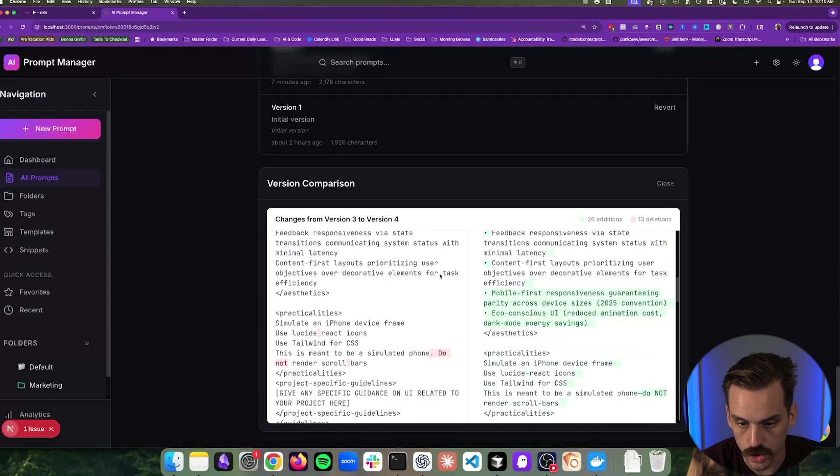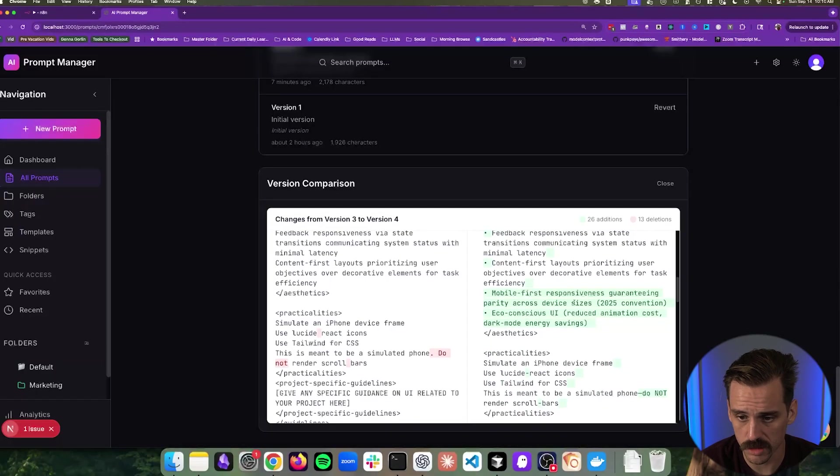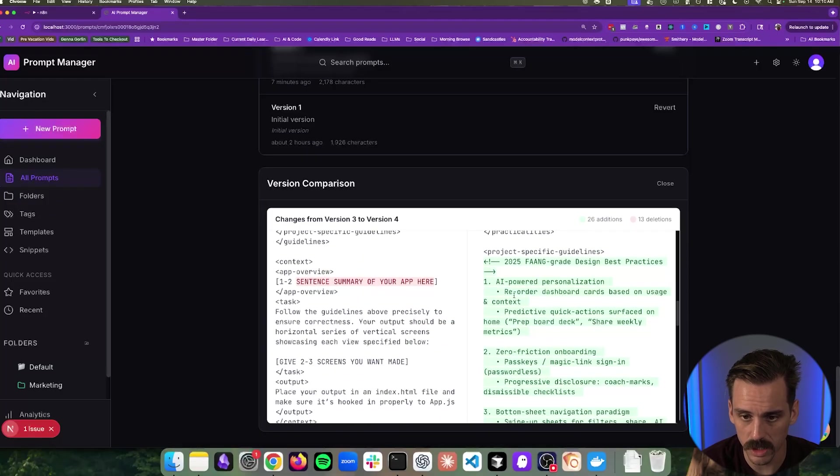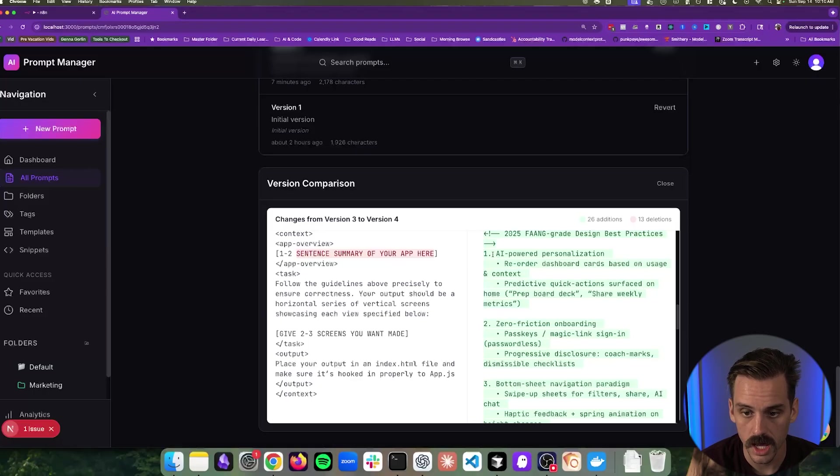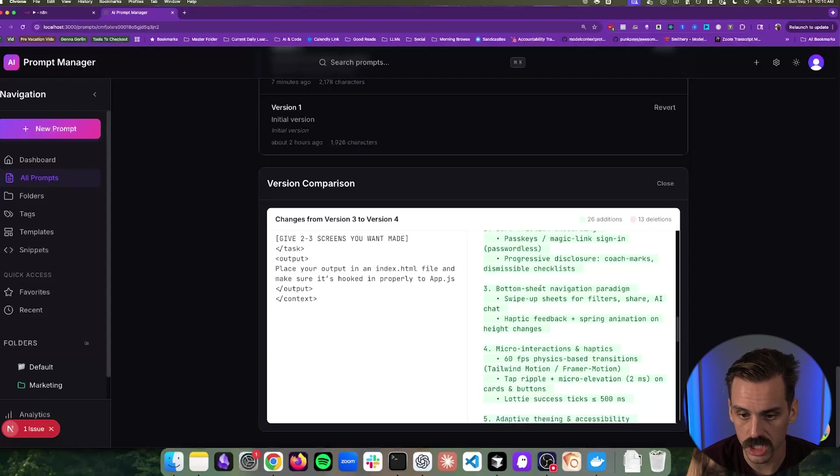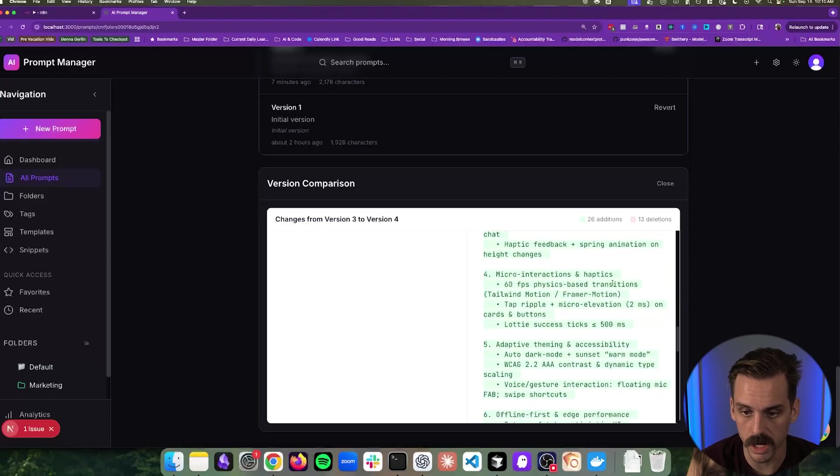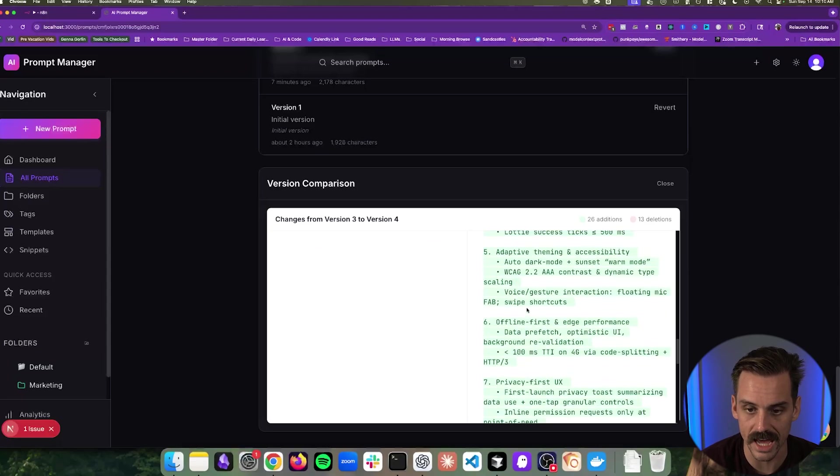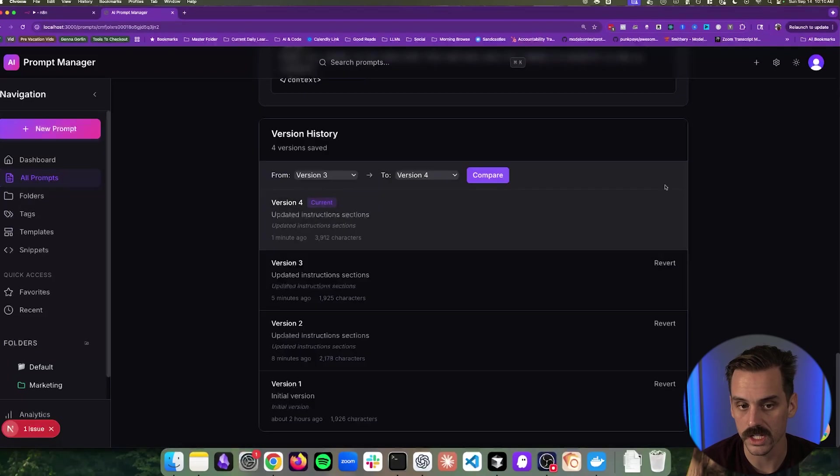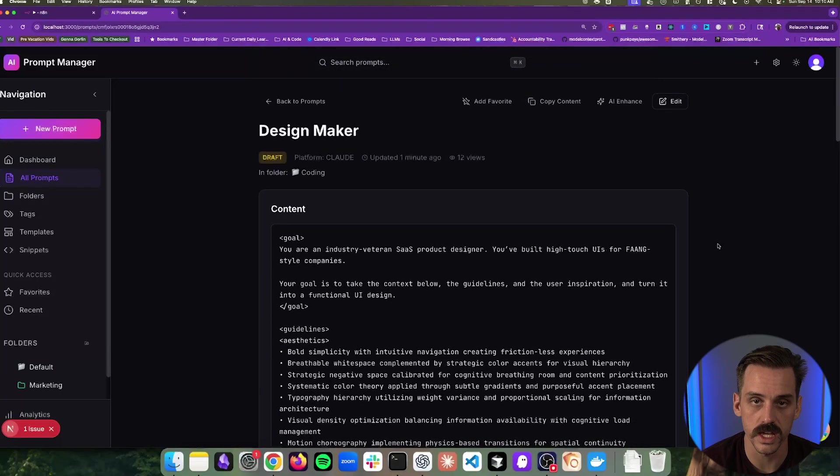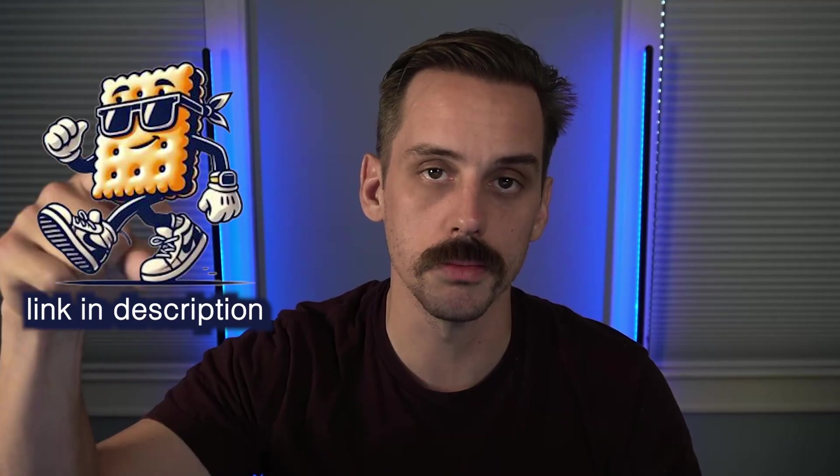So as we start scrolling down, we can see it added this piece about eco-conscious UI, dark mode energy savings, mobile-first responsiveness. And then we get this entire section on project specification guidelines. So zero friction onboarding, AI-powered personalization, bottom sheet navigation, micro interactions. So we're getting all of this extra data in here that we can use. And now we have this up-to-date version of this prompt. So if you want this N8N file so that you can just at least take the structure of the input webhook and the output response and then come in here and plug in all your own tools and prototype your own thing, I will have a link to this for free in the school group in the description below the video.